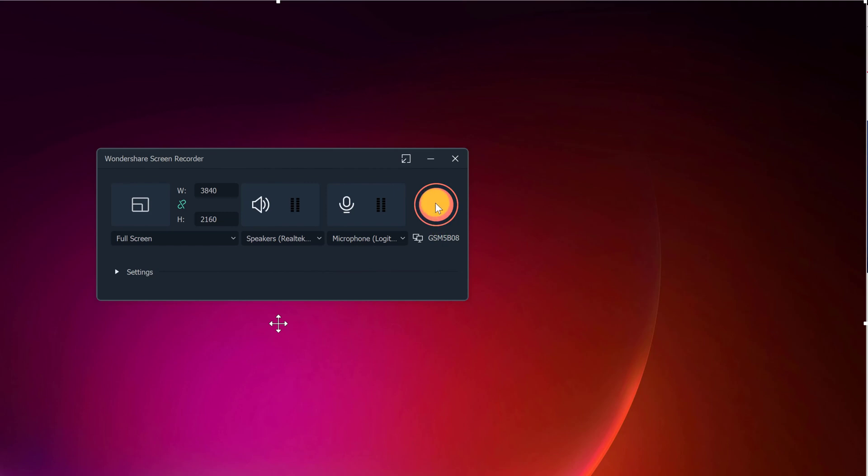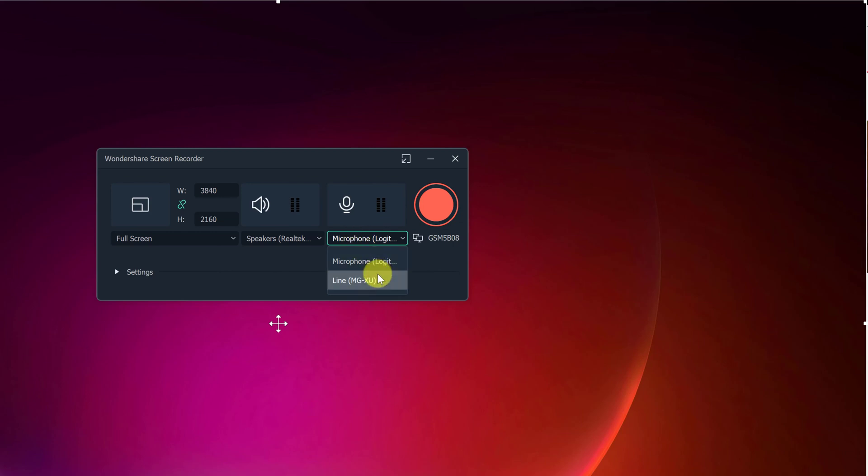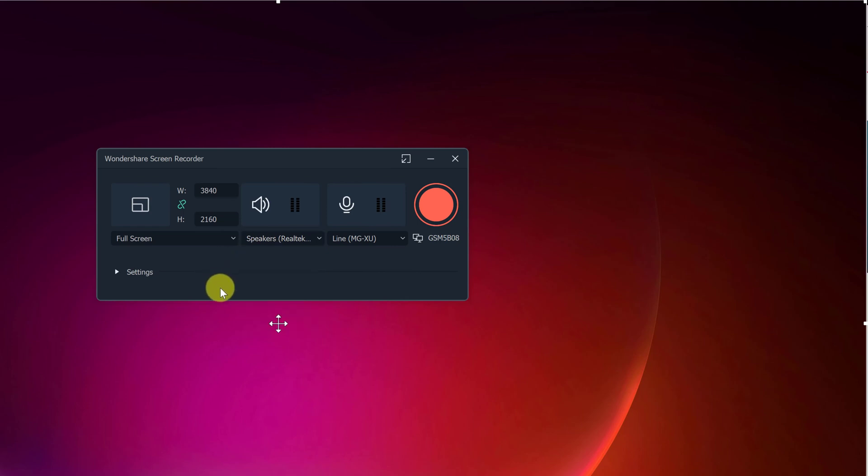And this over here is the record button. I'm not going to press that yet. But I just want to point out first the microphone, what mic you're using. So in my case, I'm going to use this one here. There's speakers. You could pick from your speakers.